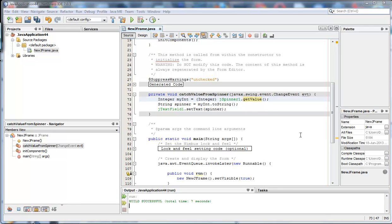So, there you have it, using the state changed. Now, a lot of this tutorial was actually making it all ready to do that. The state changed part was only a small part of the tutorial, really. I hope that's helped.